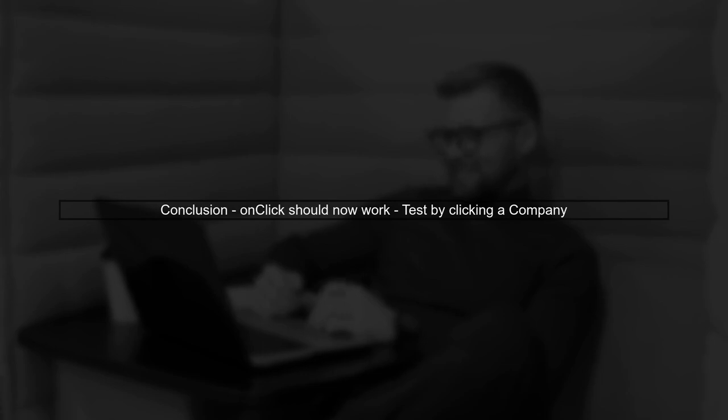By following these steps, your onclick event should now work as expected. Clicking on a company will trigger the editCompany method.